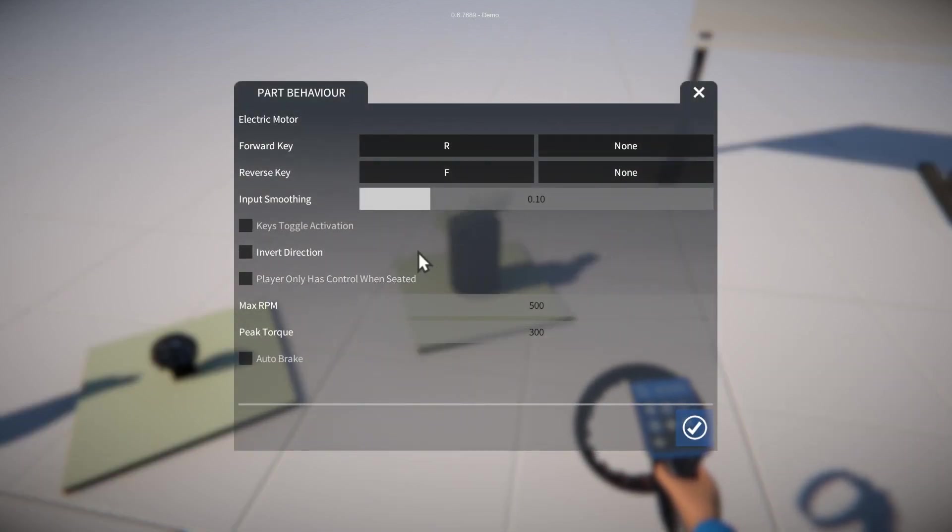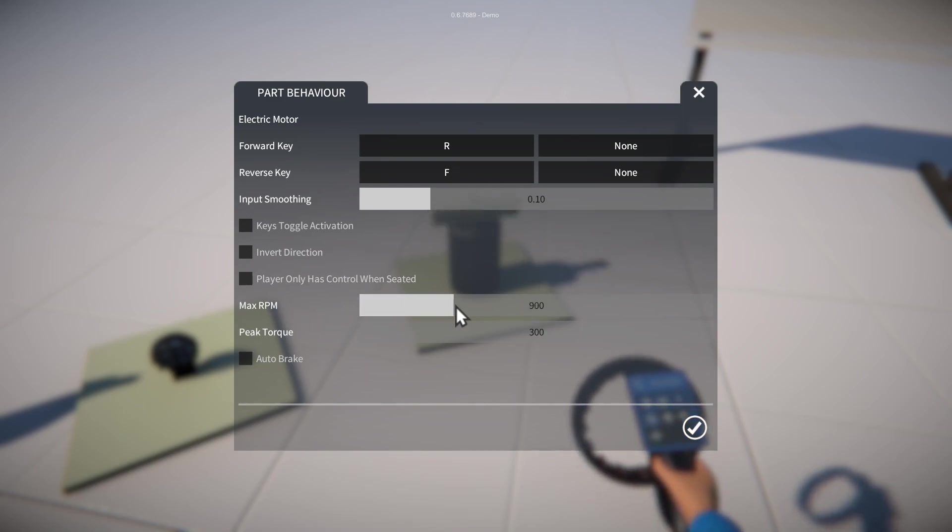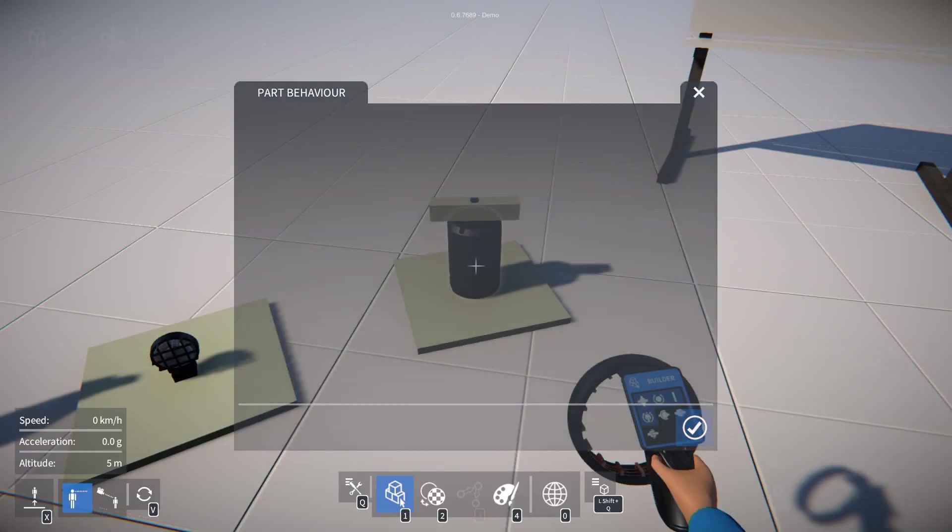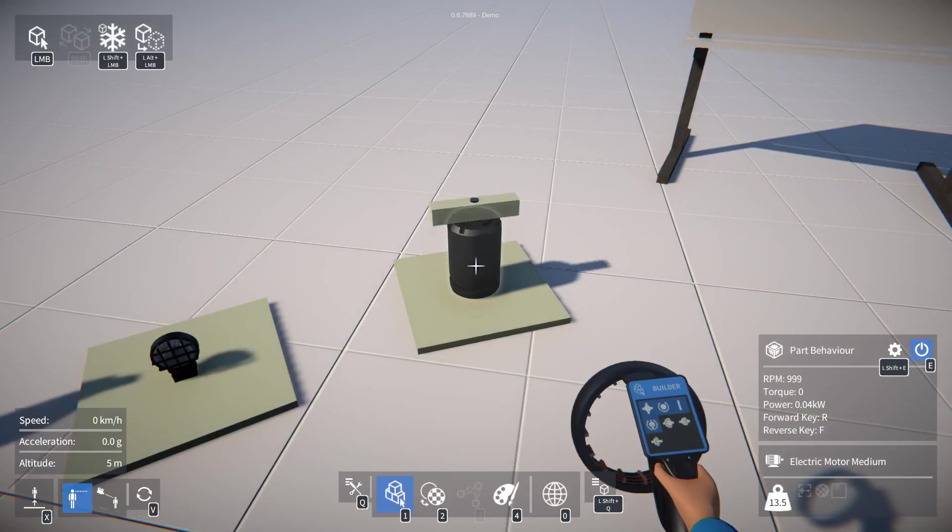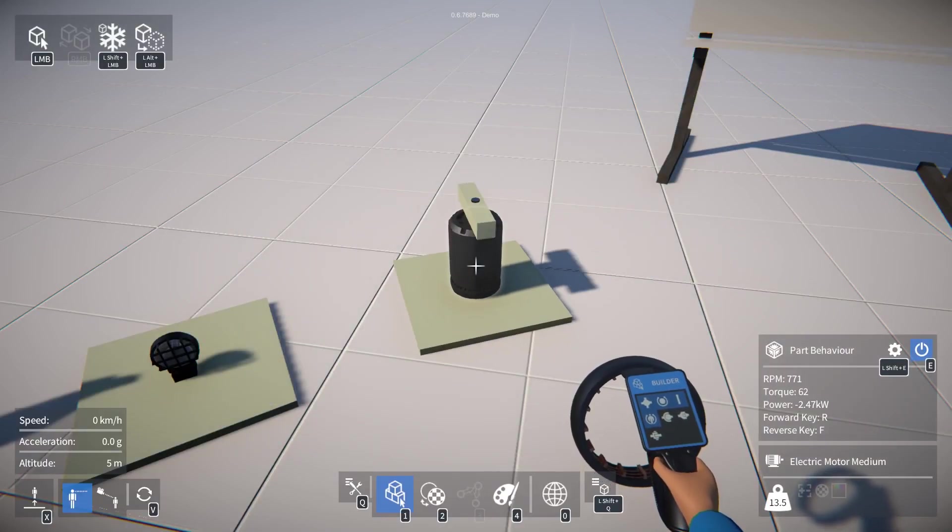And there are plenty more options in here as well. We could try for example changing the maximum RPM of the motor. Like that.